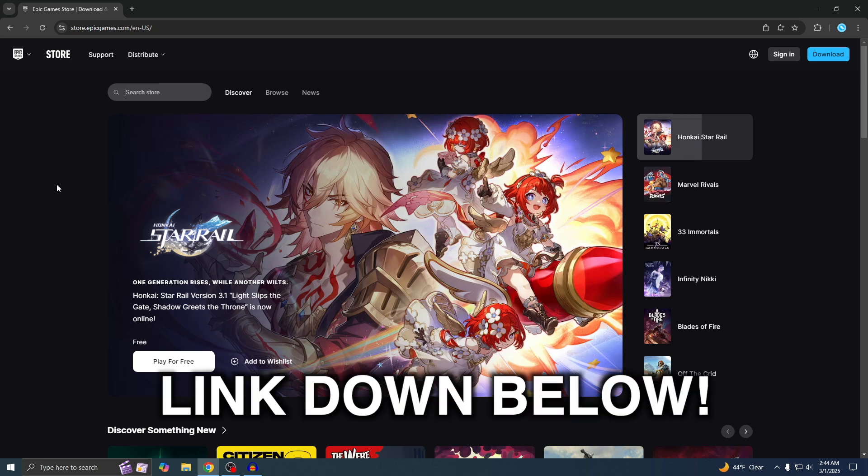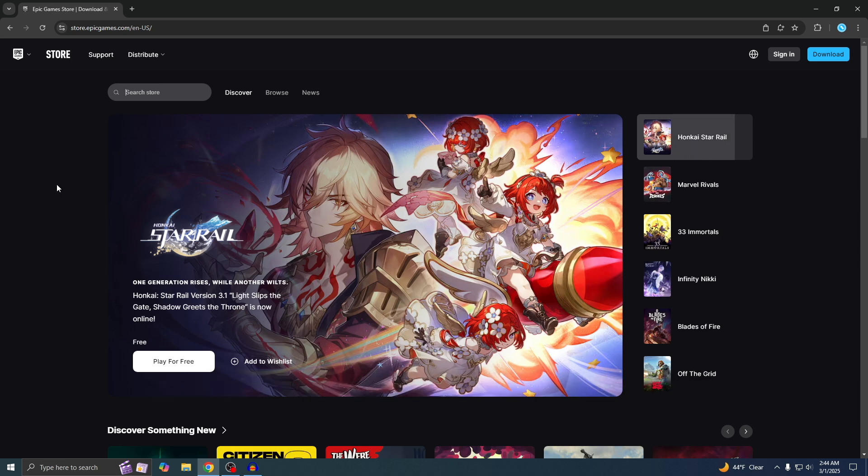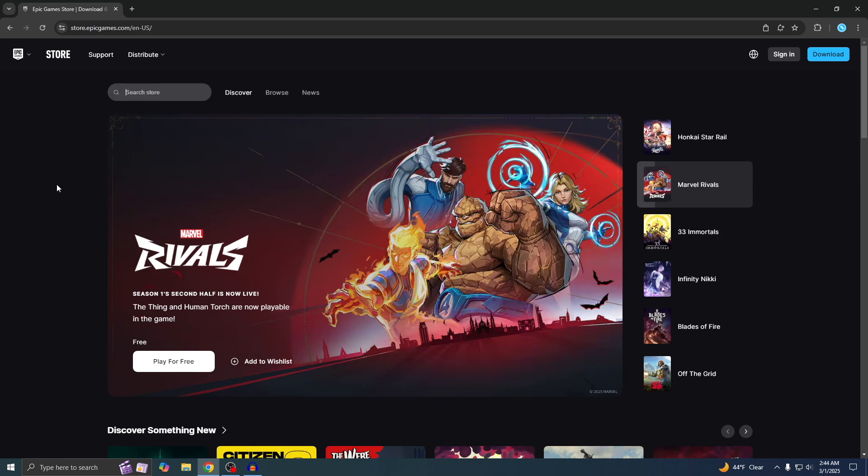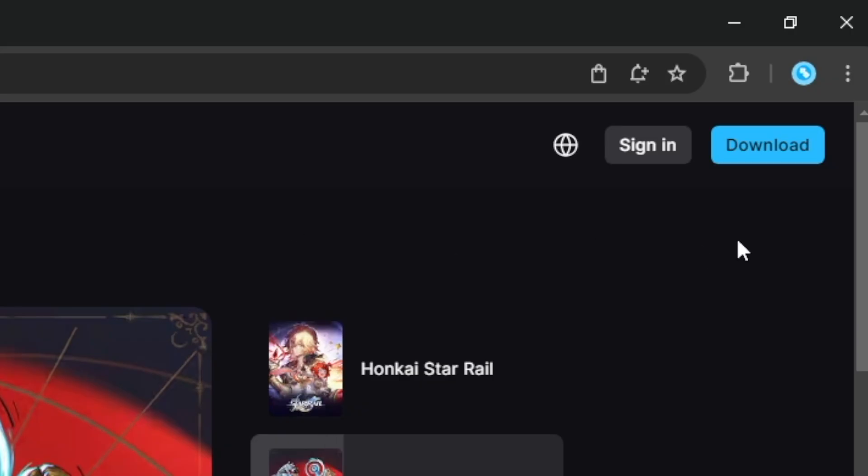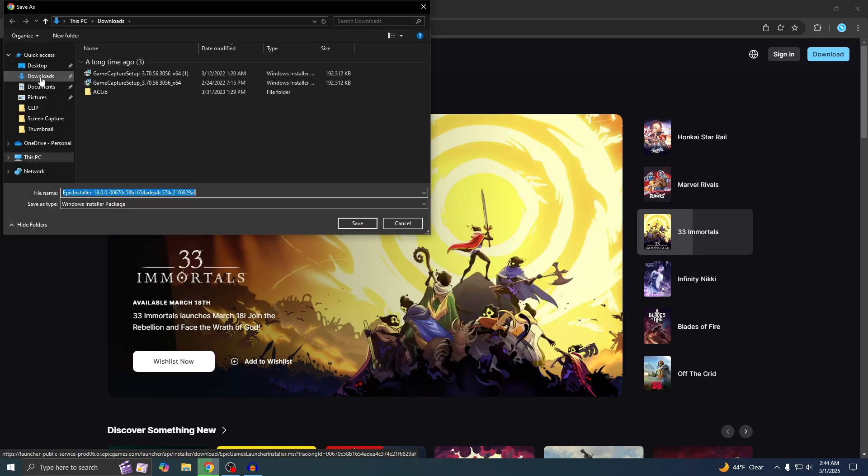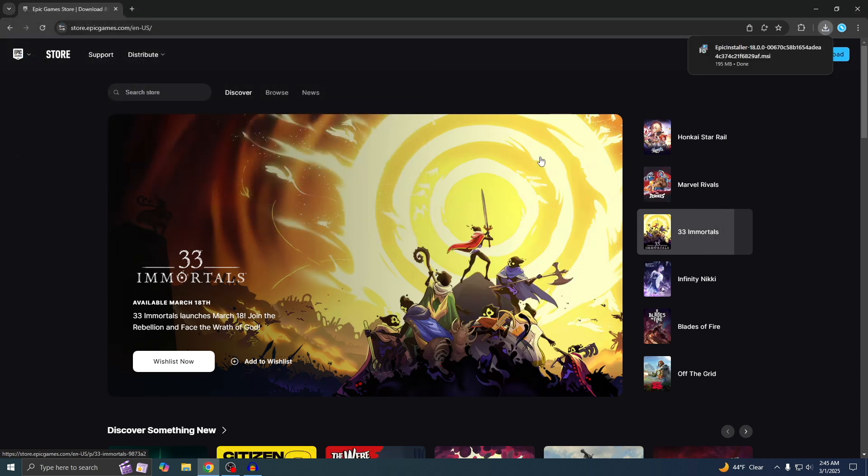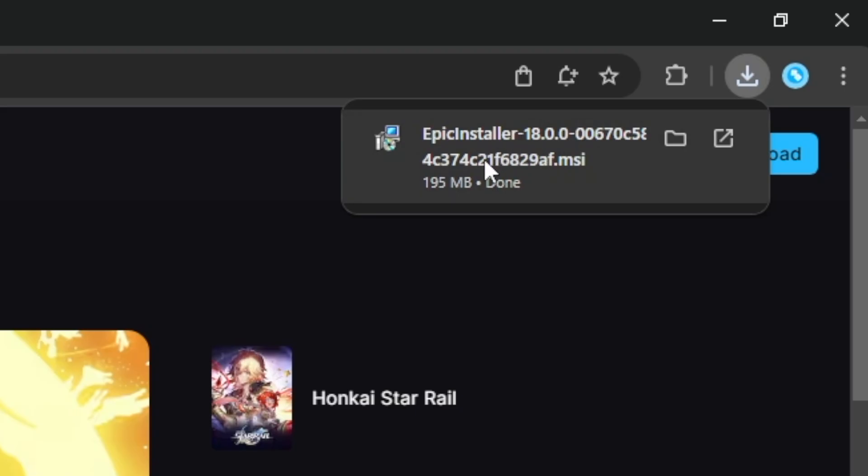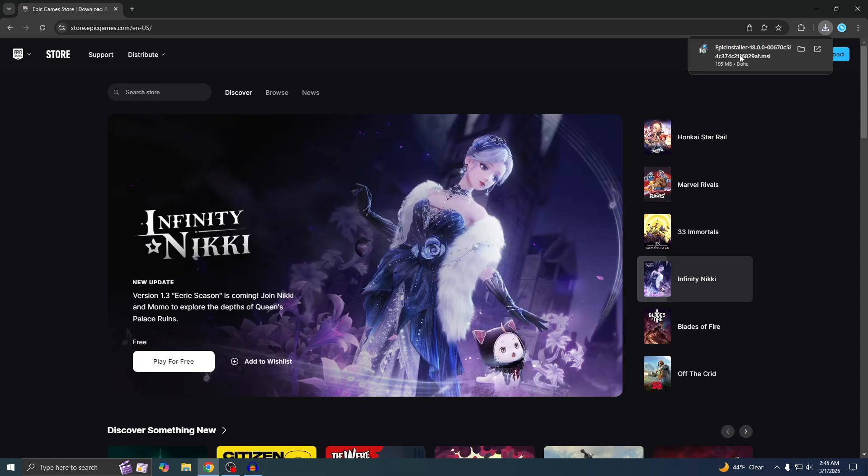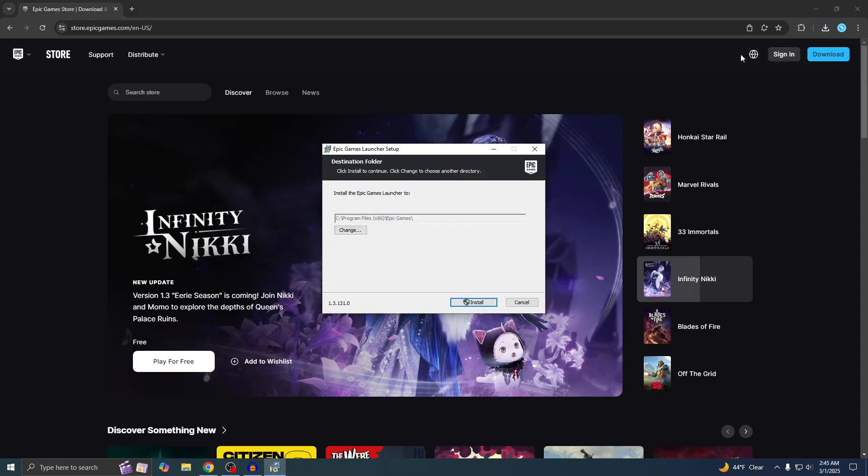This is what the Epic Games site looks like, and I'll put the link down below so you can just click on it. Once you're on the site, if you look on the top right, you'll see it says Download. That's where you want to go. Click on that, then download it wherever you want. I'm just going to save it to my Downloads and hit Save. You can see it's already downloaded, so just click on this.